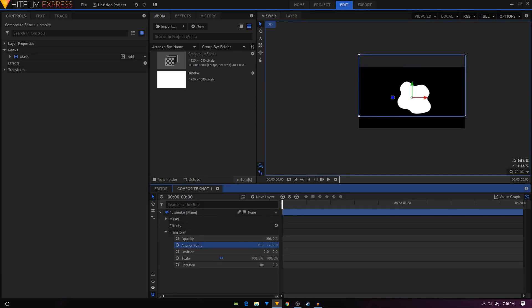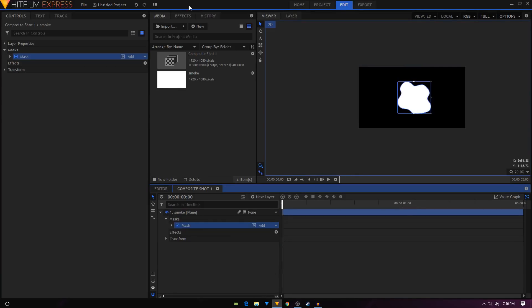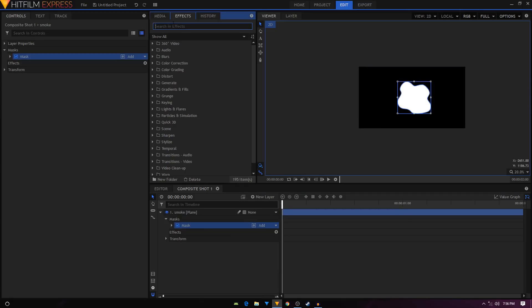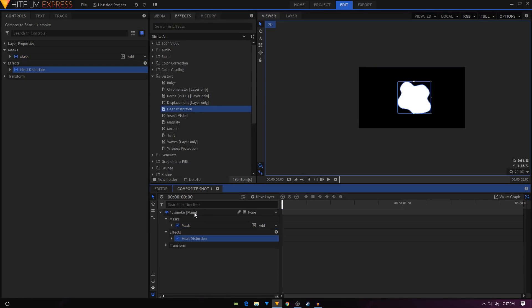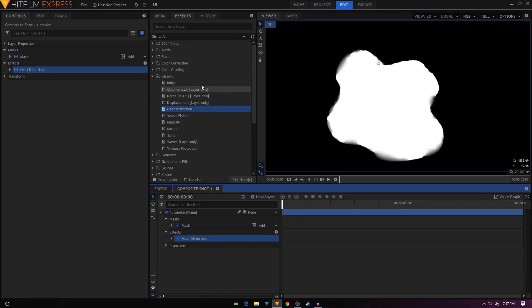Go to the Effects tab and search for heat distortion. Let's go to Distort and search heat distortion, then just apply it on this layer.